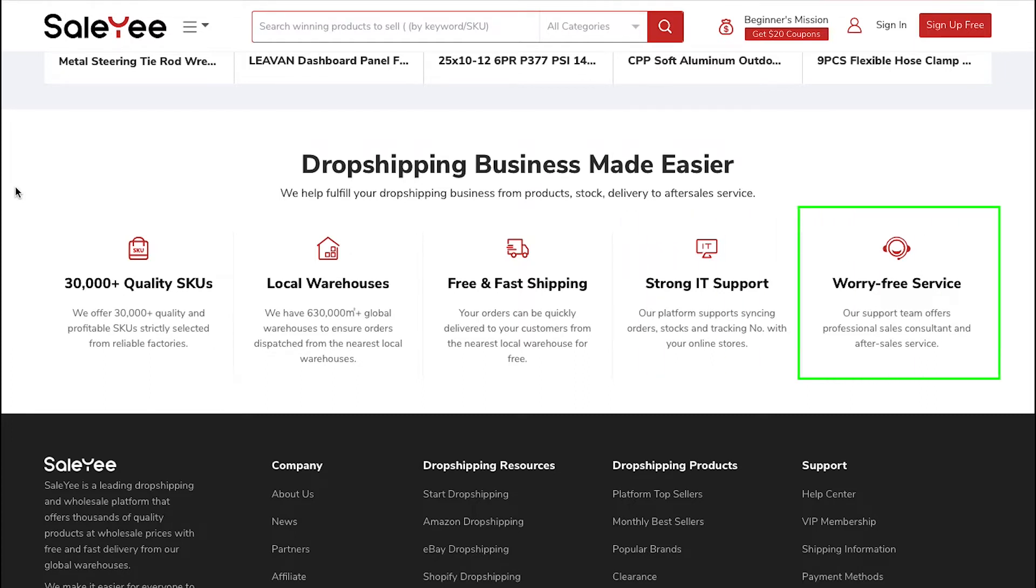And lastly, worry-free service: The Salee support team offers professional sales consultation and after-sales service.